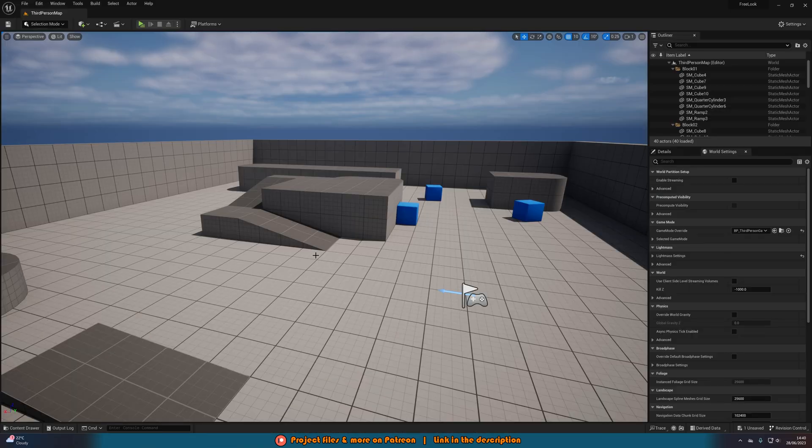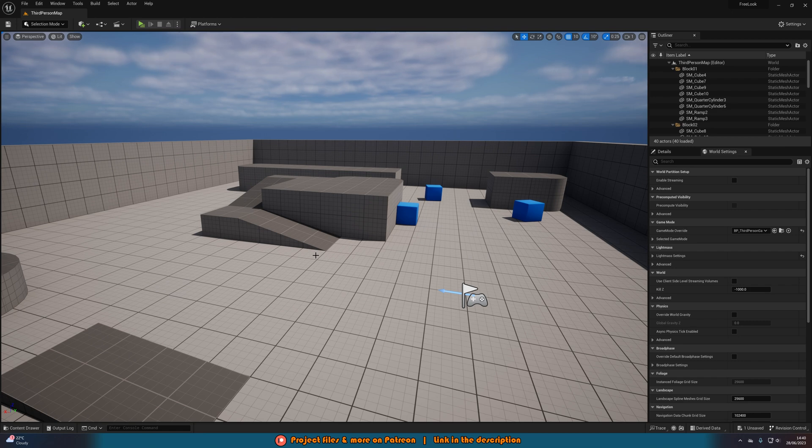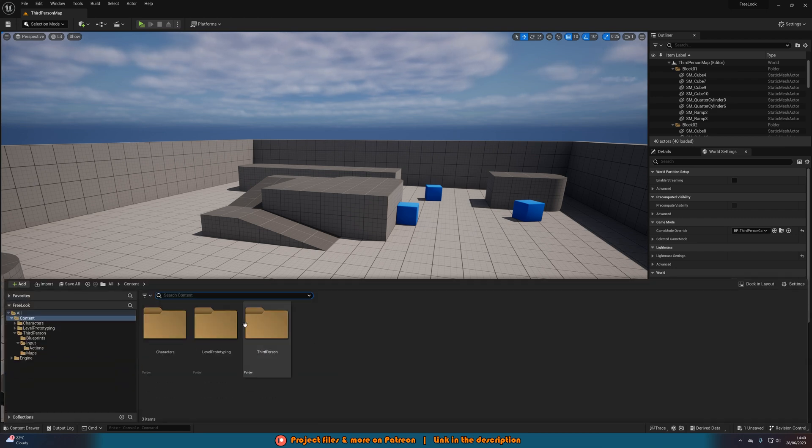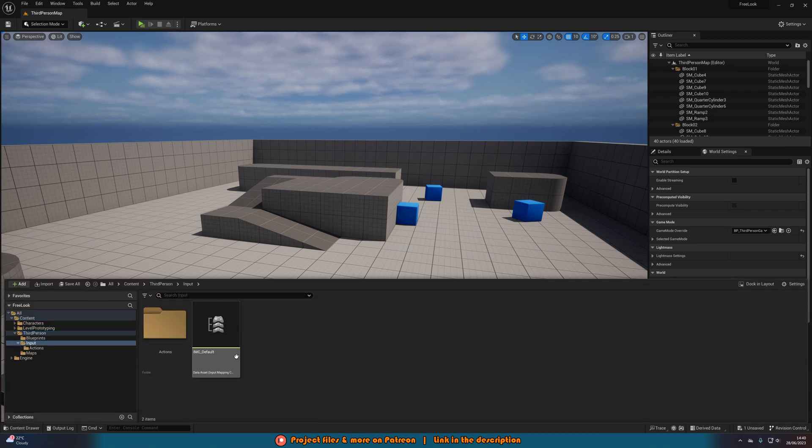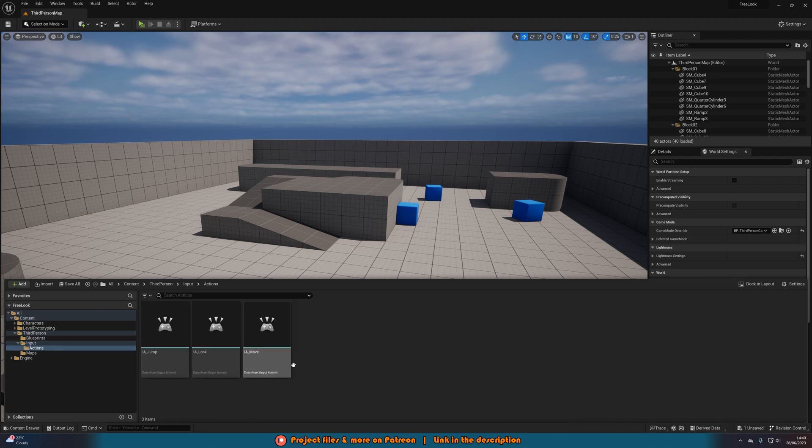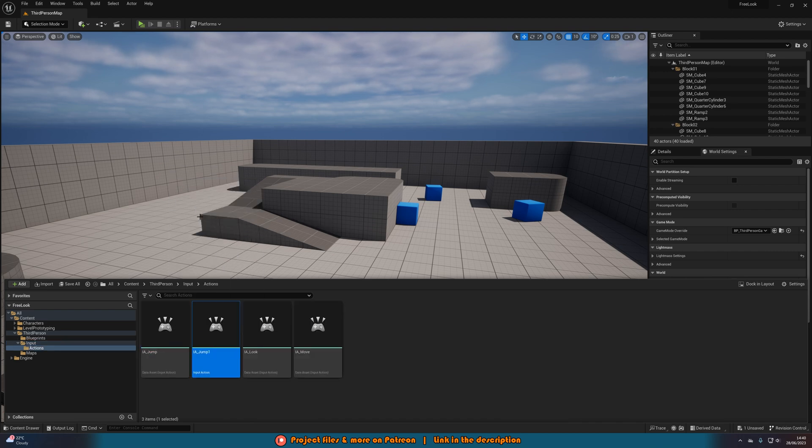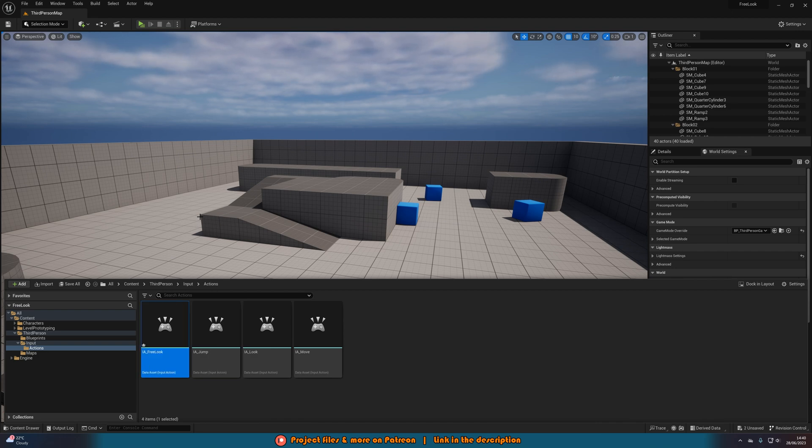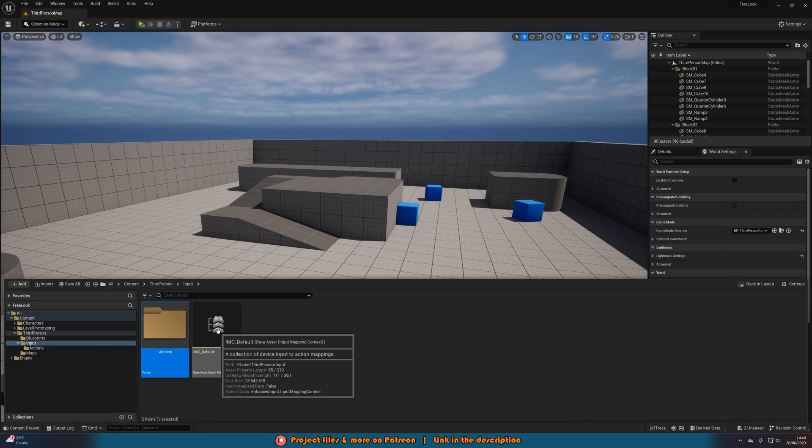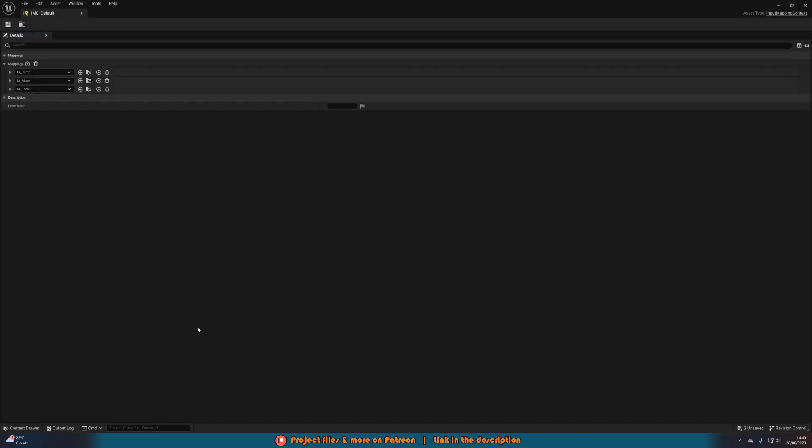So the first thing we want to do is we want to create the inputs for this to work. So as I'm using the enhanced input action system, I'm going to go into third person input actions. I'm just going to duplicate the jump one, naming this IA input action underscore free look as that makes the most sense for me. Then I'm going to open up my input mapping context, mine being IMC default.